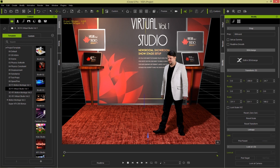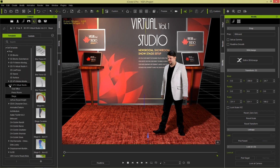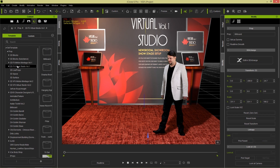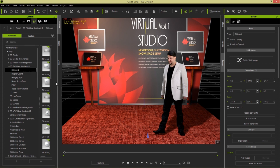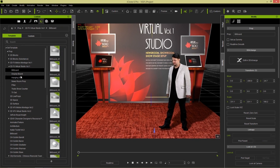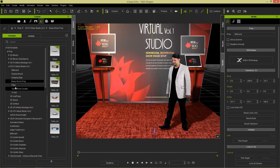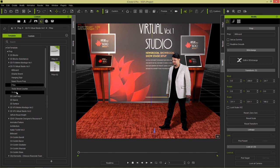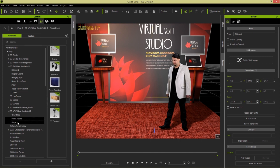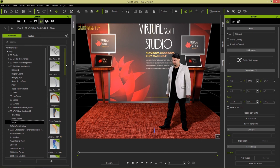I'm also going to load in props. In the props tab we have Virtual Studio Volume 1 and Volume 2. There are all sorts of props: billboards, display boards, hanging signs, newsroom props, trade show counters, pillars, TV sets. In Virtual Studio Volume 2 we also have oval office stuff, press room stuff, and stage stuff.